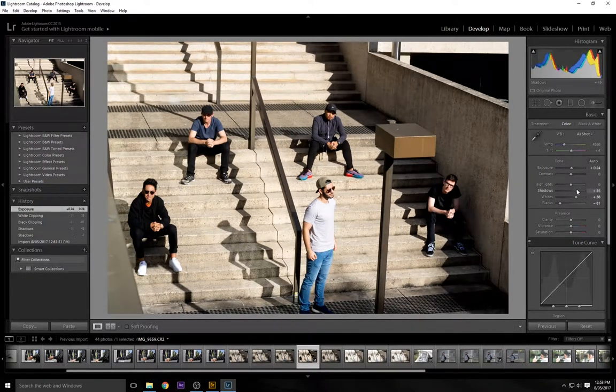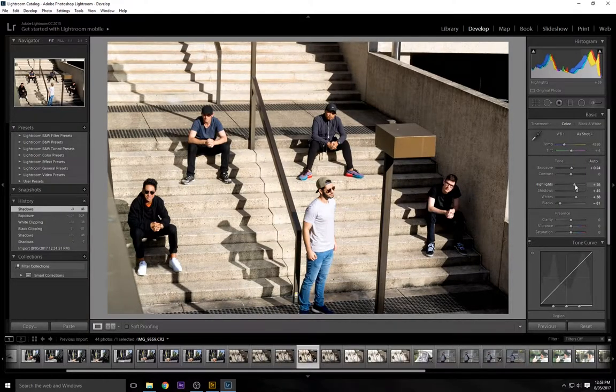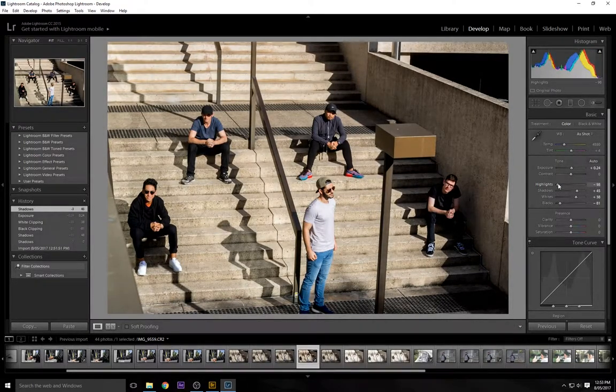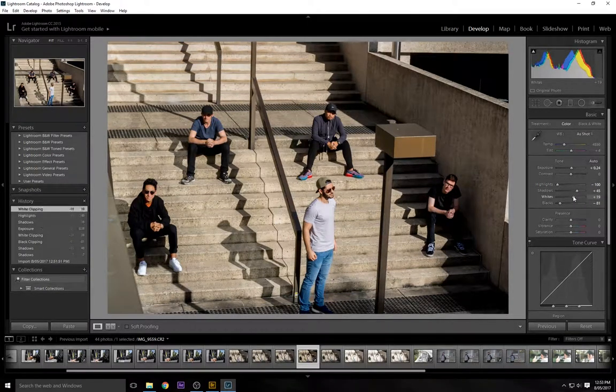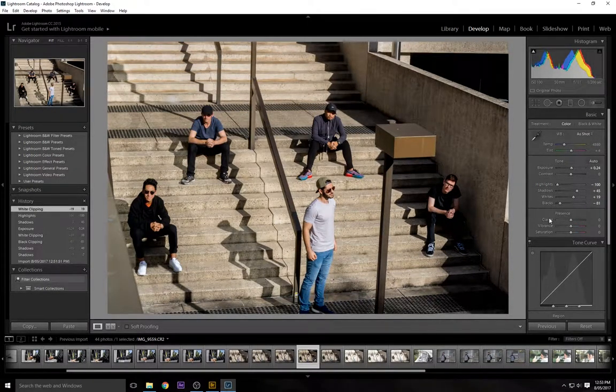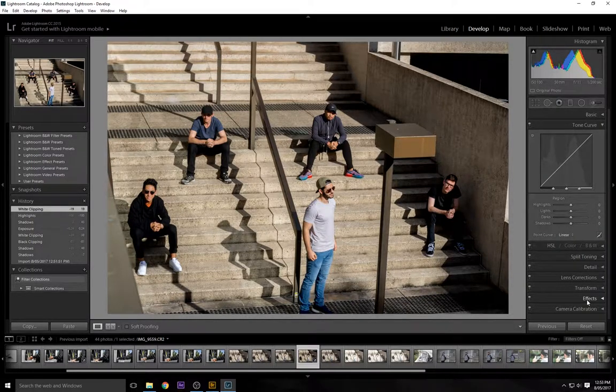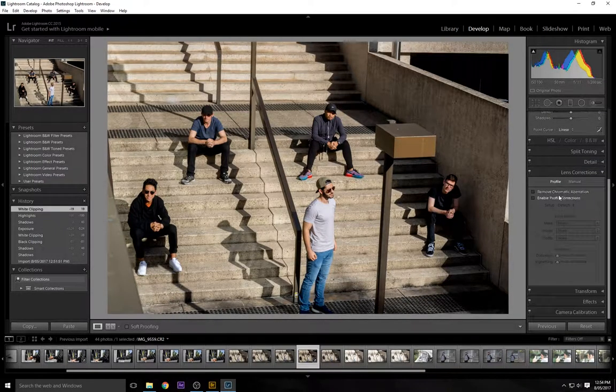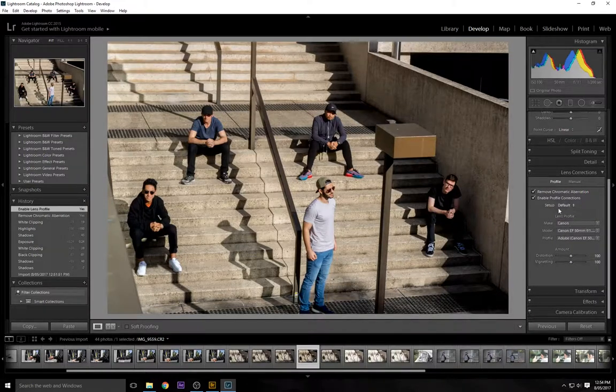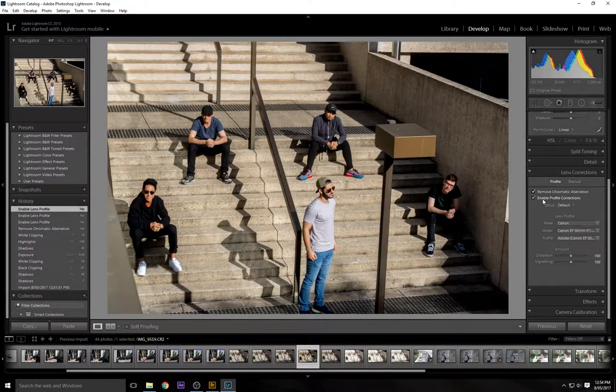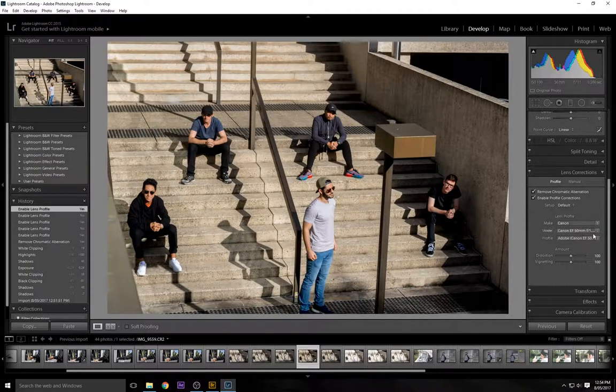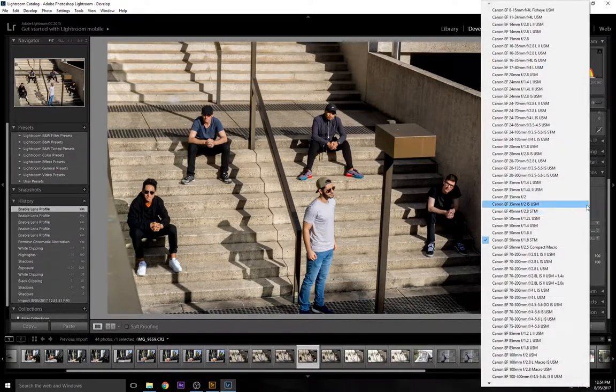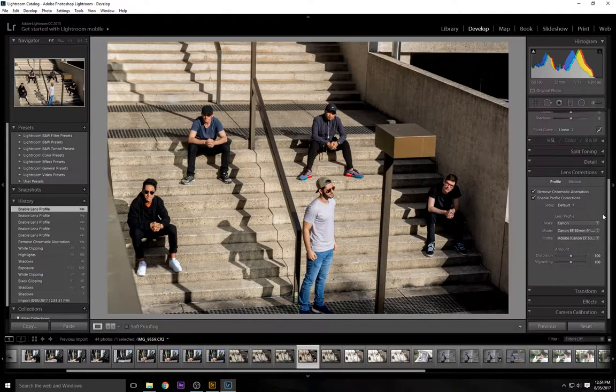Like I said for the shadows, you don't need too much. Highlights, obviously you don't need much at all, actually none. I'm going to bring these whites back just a bit more. Okay so now with all these settings done, we're actually going to fix that lens. All this is going to do is detect what lens we're using and adjust it. You can see it sort of had a fisheye effect at the beginning, but now it doesn't, it's back to where it should be. I did shoot this on my 50mm 1.8 STM.